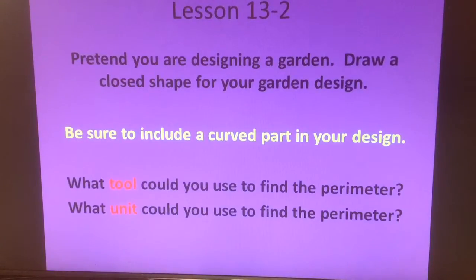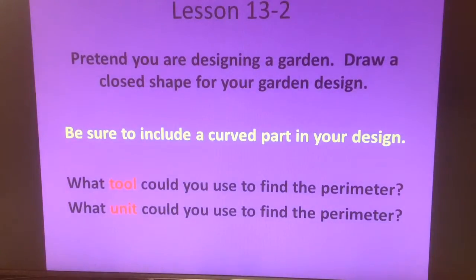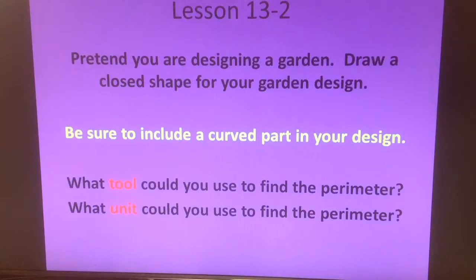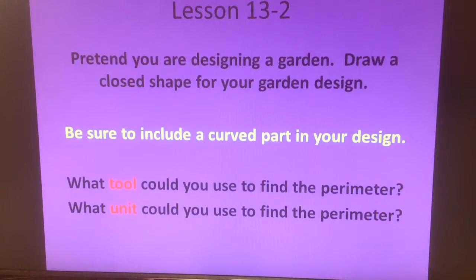For tools, students started saying that they'd use a ruler, but then they thought, no, you can't use a ruler very well to measure something with a curve. So we talked about measuring tape being a good choice for a tool for a curve. And then as far as a unit, they're saying either miles or yards or feet or inches.